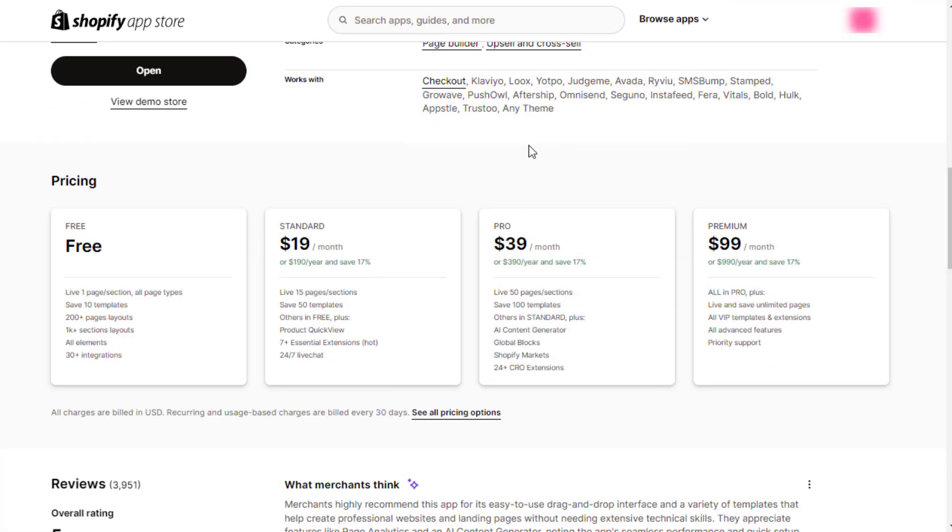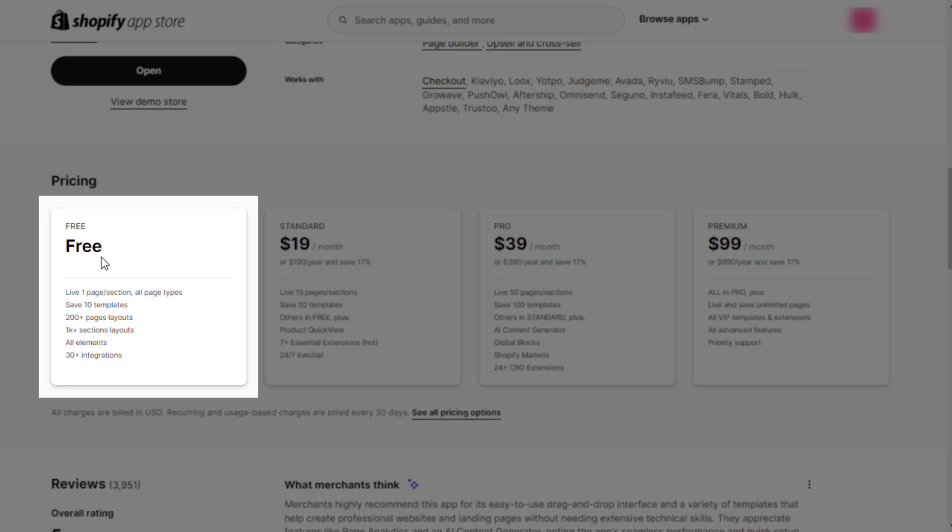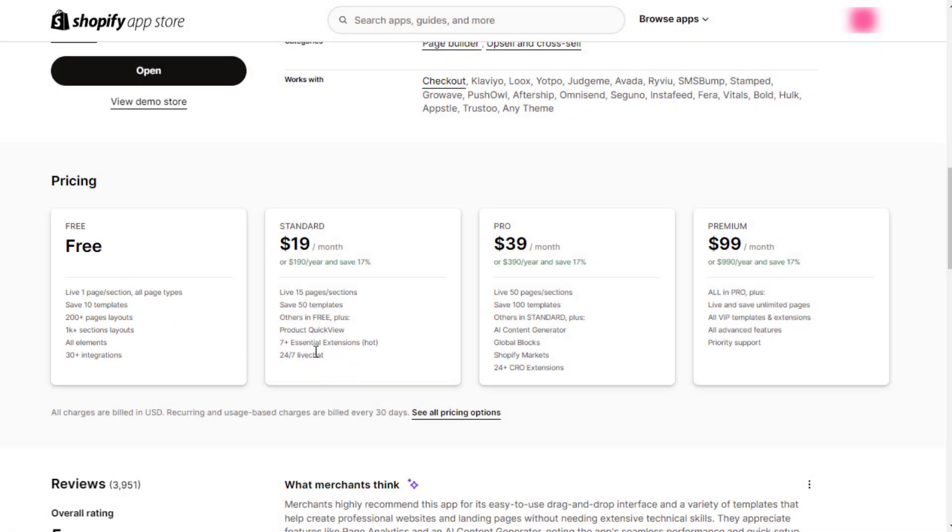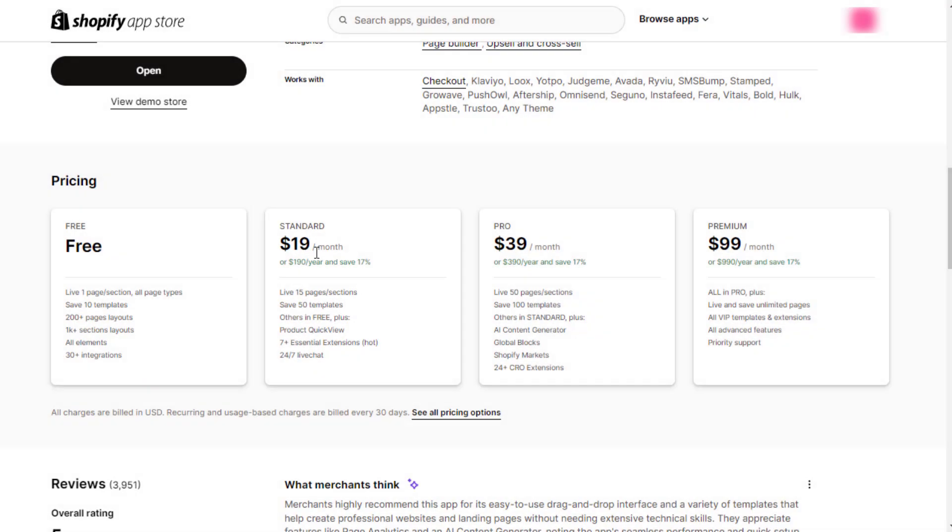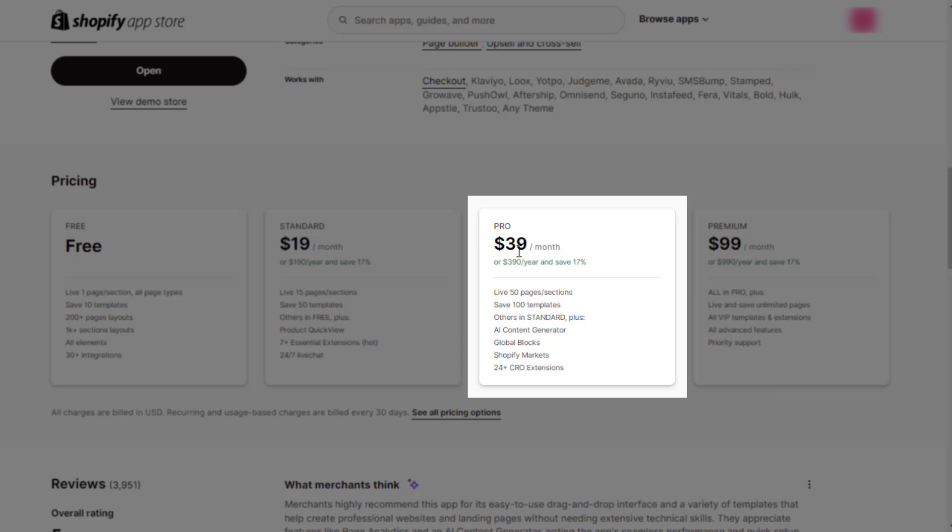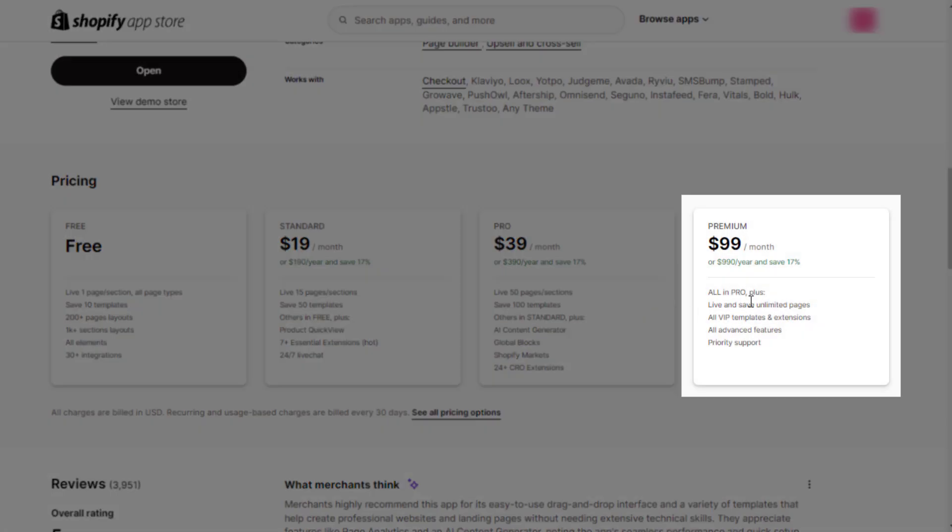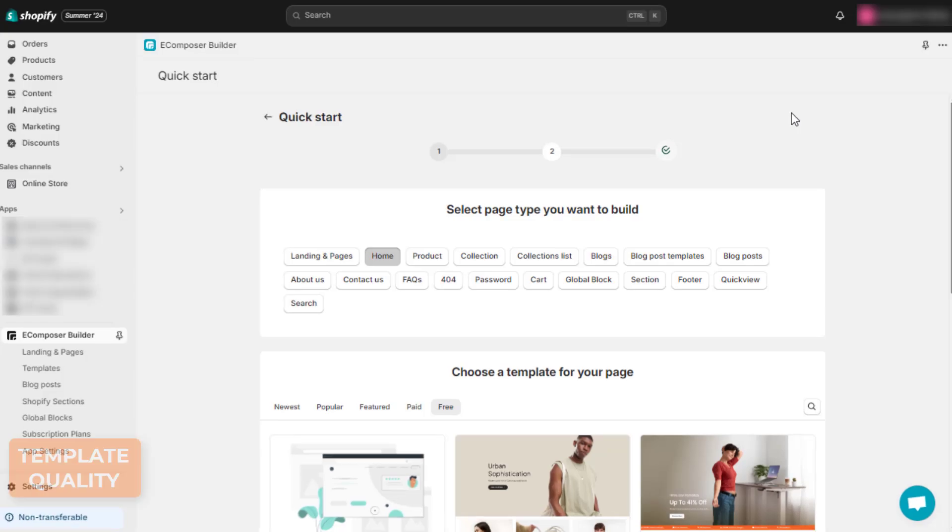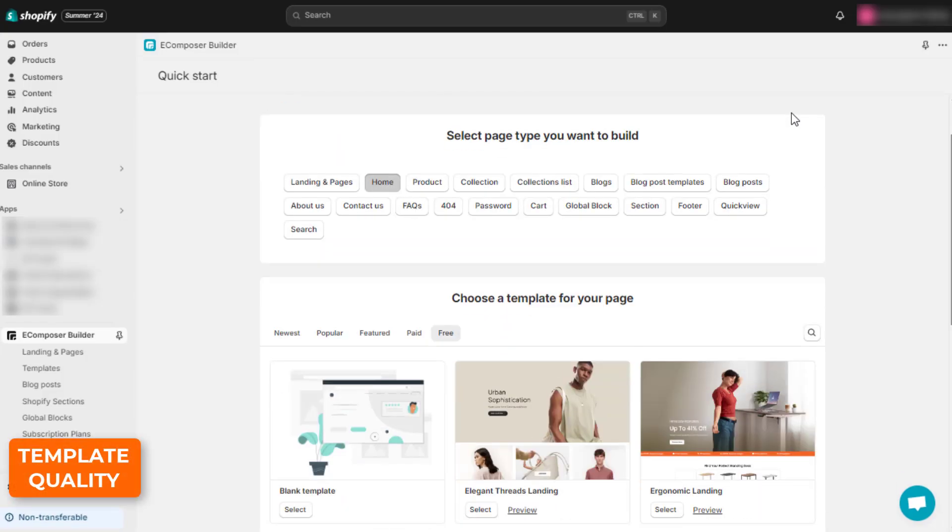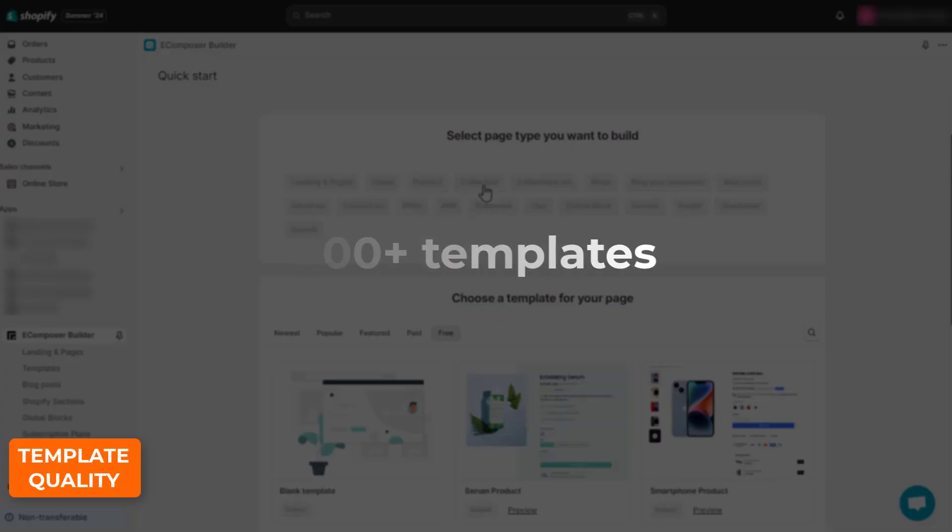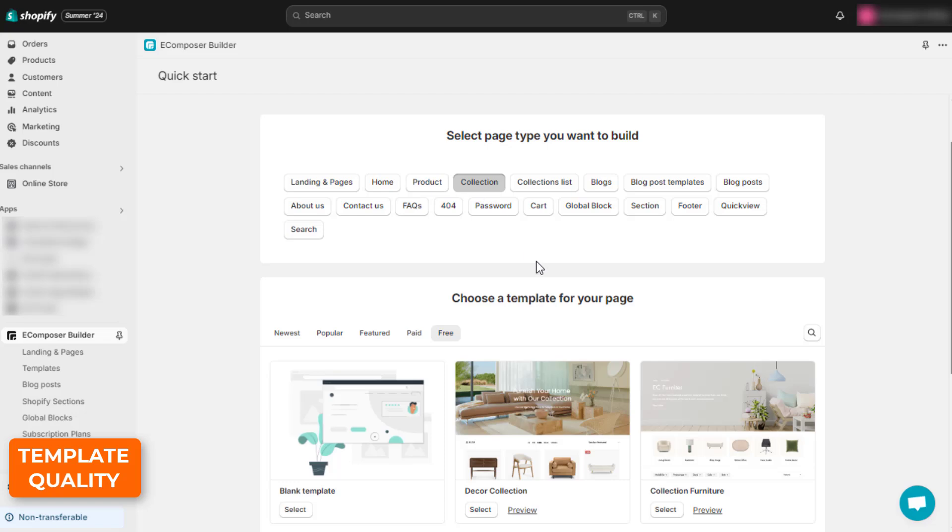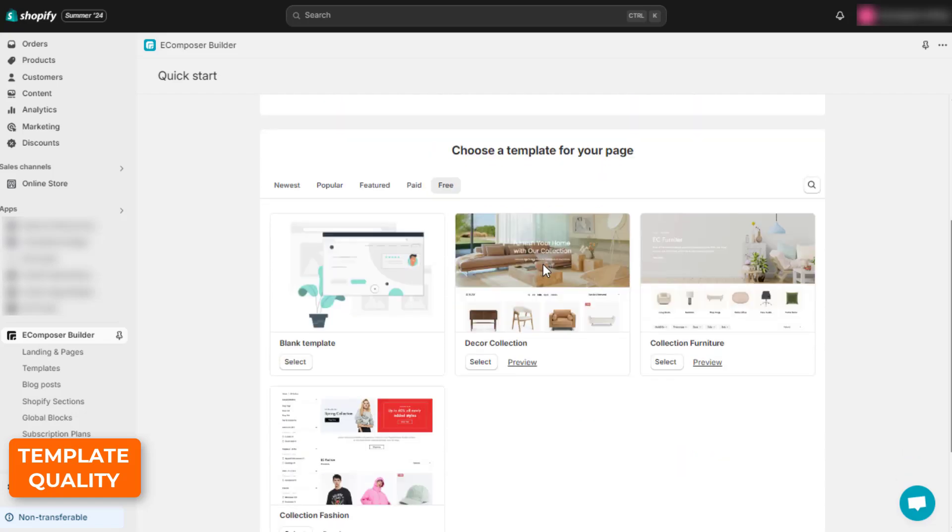Regarding the price, this page builder app offers a free plan with three paid plans starting from $19 per month for standard, $39 per month for pro, and $99 per month for premium. eComposer has an impressive number of over 300 quality templates, suitable for any page types and any occasions.